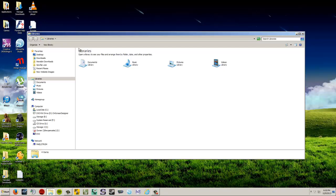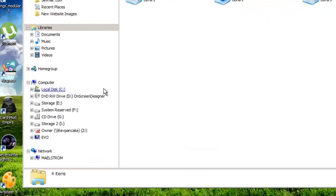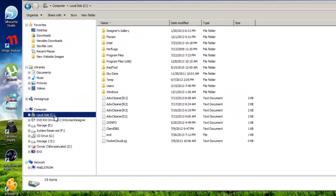So you click on this, and what opens up is your libraries, where it has documents, music, pictures, videos. But on the left-hand side of the screen, you've got all these other places you can go to. And the default place that Windows is going to save your stuff that you download over the Internet is going to be on C Drive.